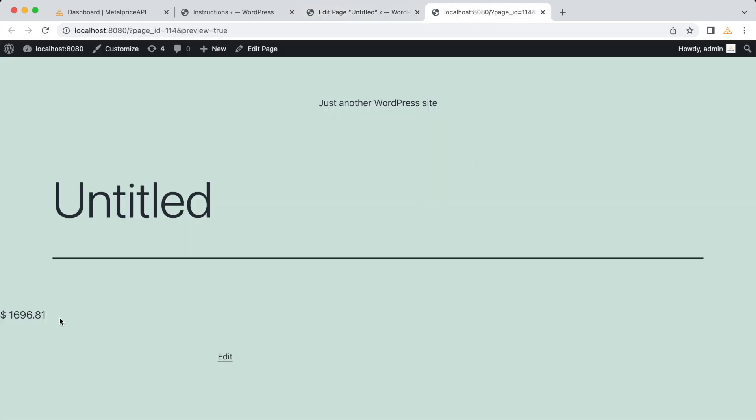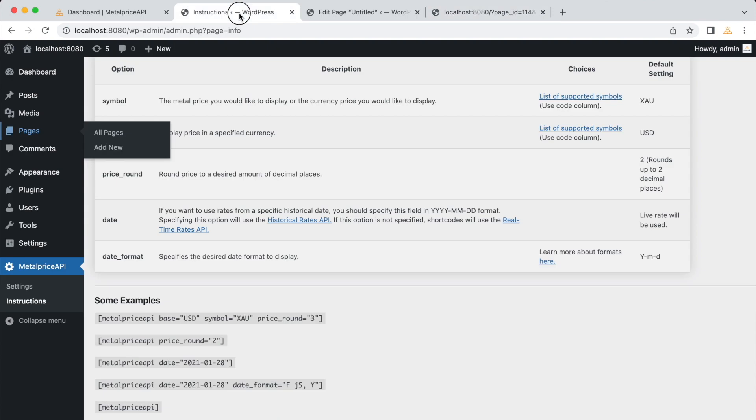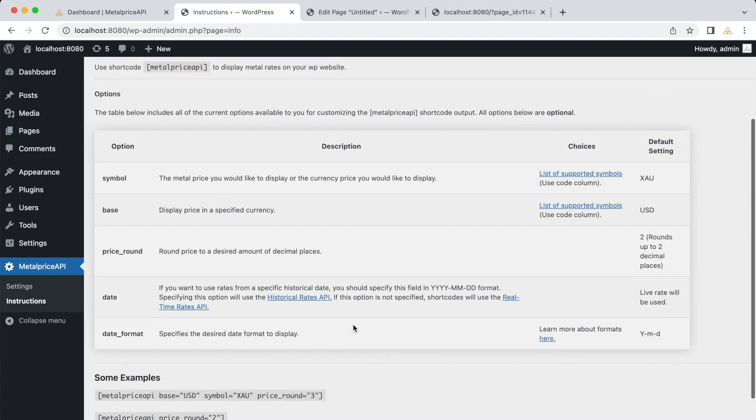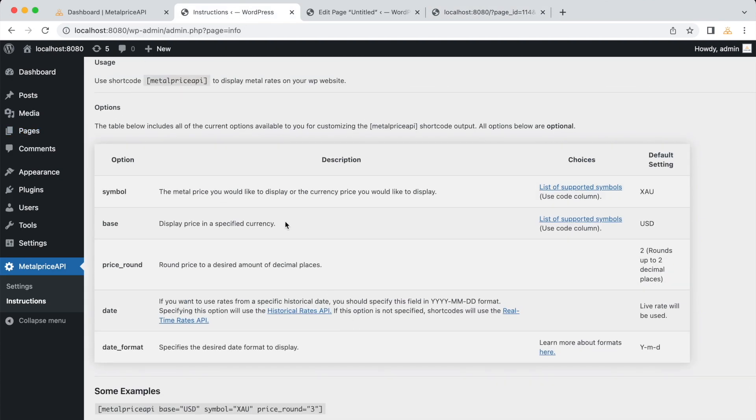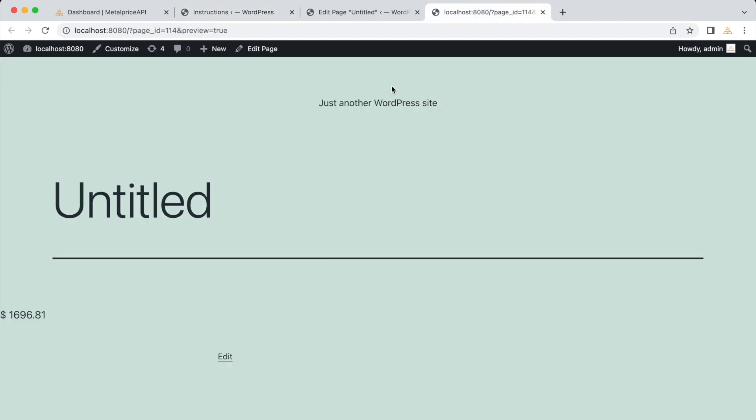But what does this mean? Let's refer back to the plugin's instructions. Since we didn't pass any options to the shortcode, it uses default values. By default, the shortcode fetches the current price of gold, XAU, in US dollars, USD, and displays it on the page. So this is the price of gold per troy ounce at the time of recording.